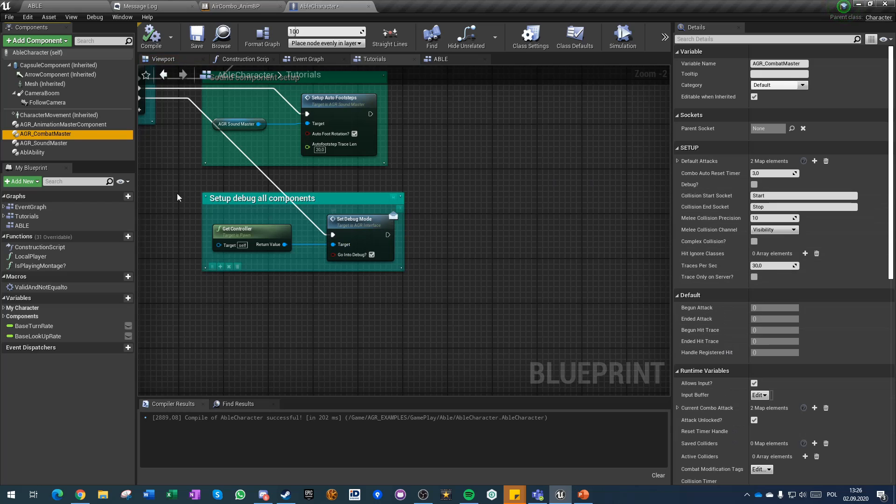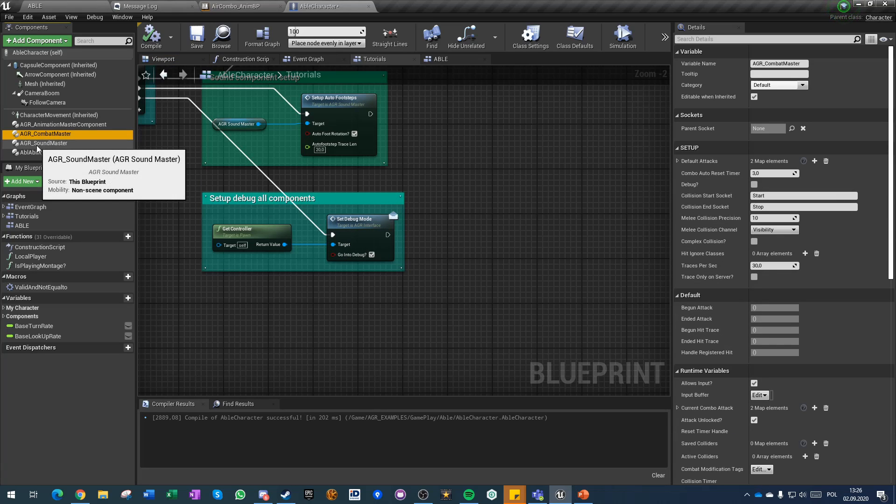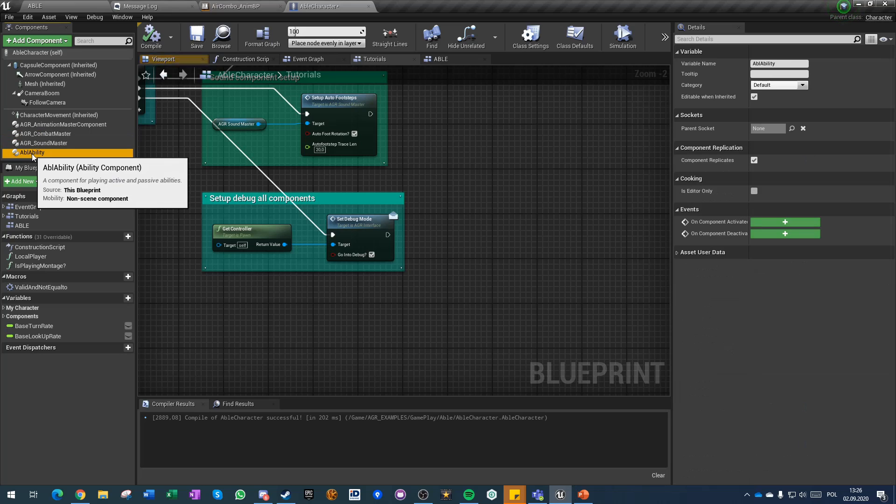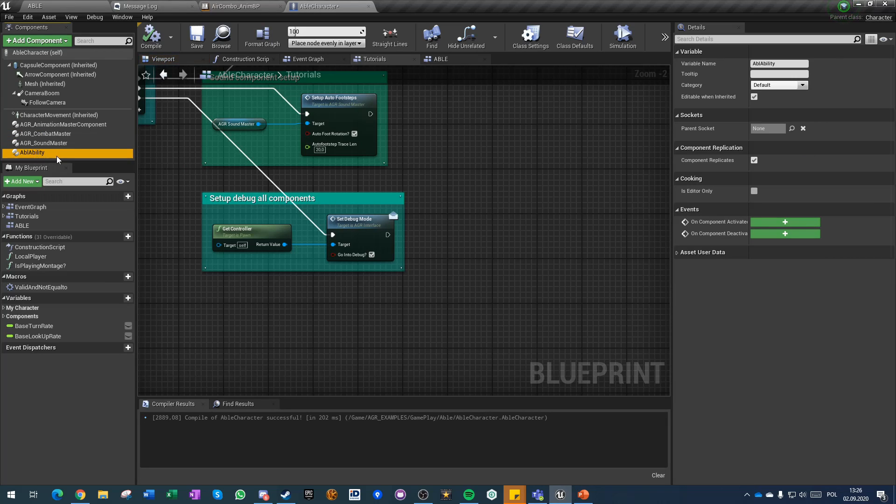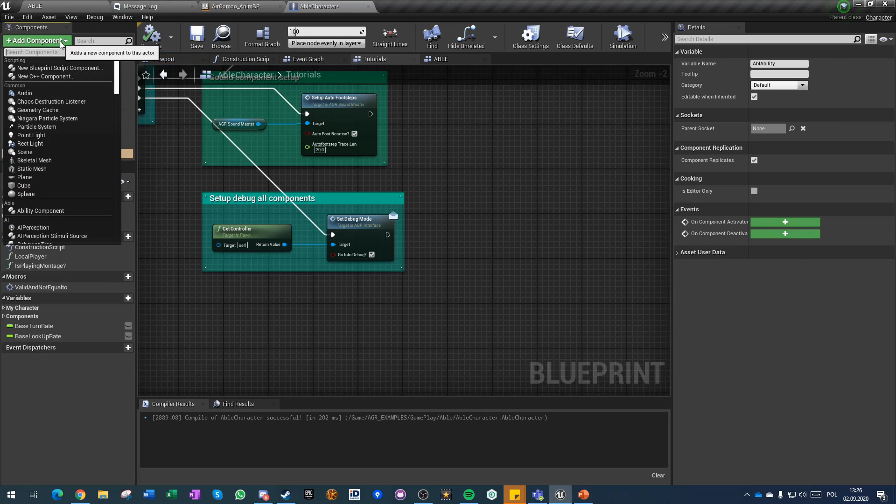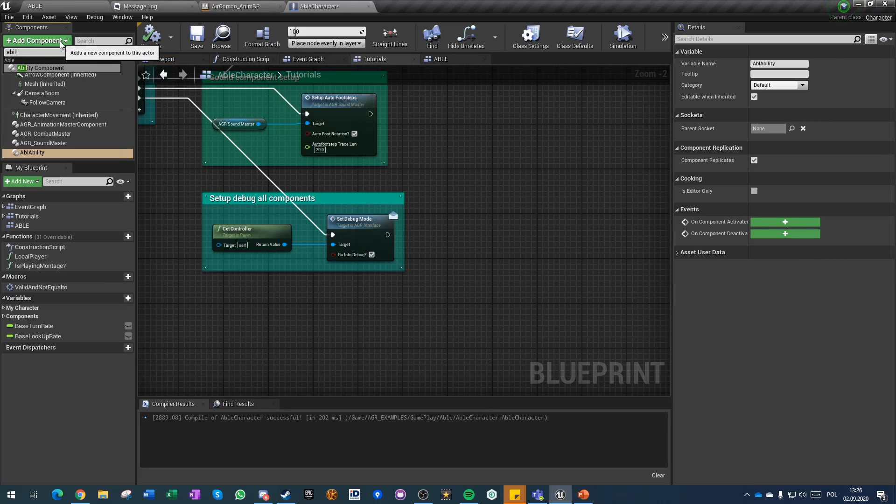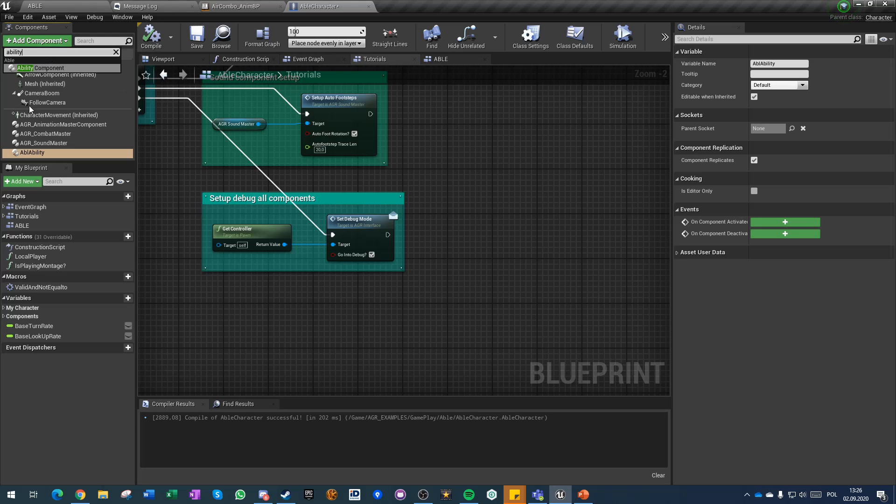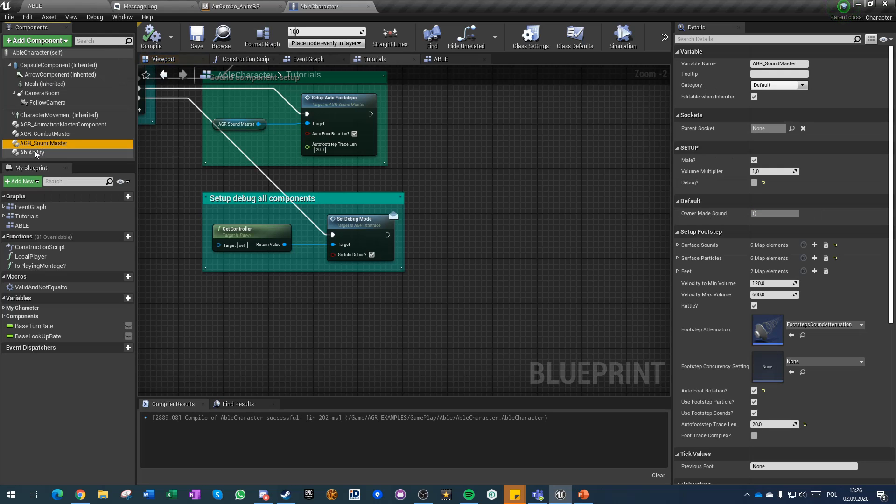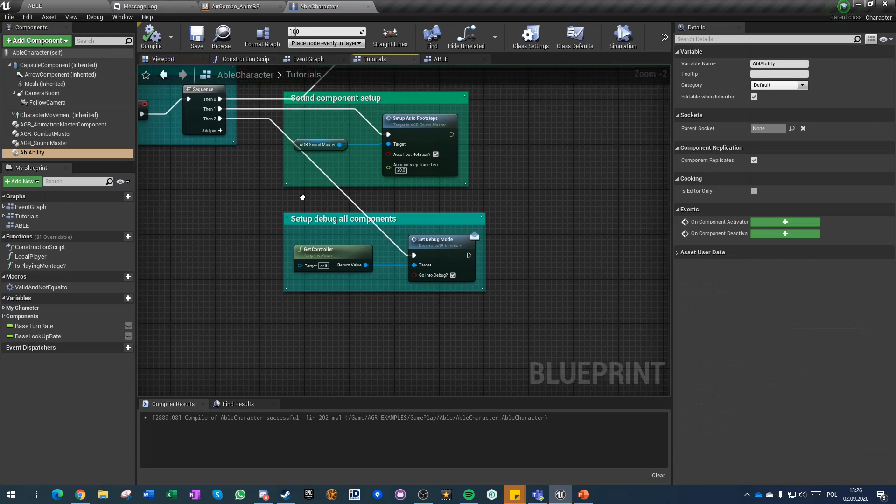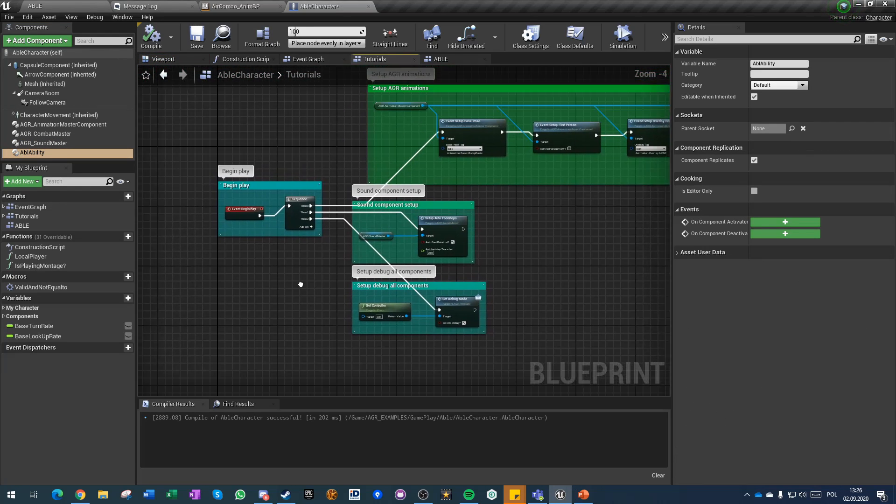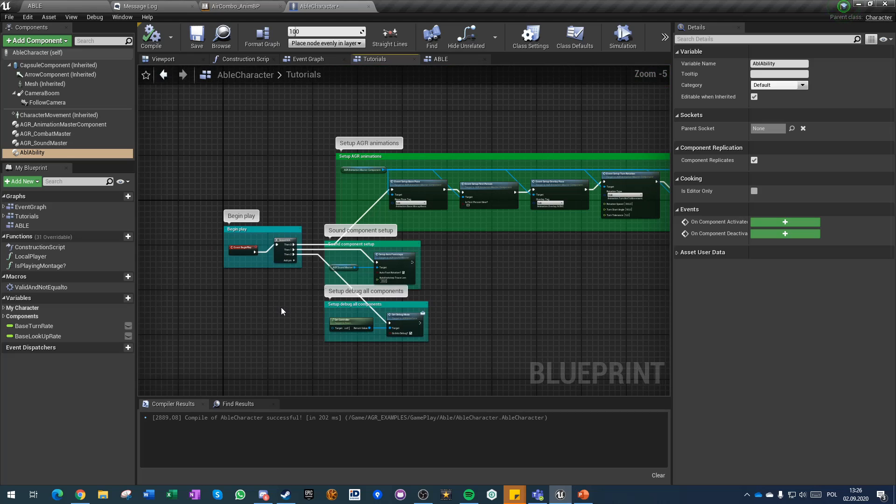I also added combat master component but we will not be using combat made by the component, but instead will be using ability system. Also added able abilities, simple as adding a new component to the actor itself and there is nothing more that I've done so far.